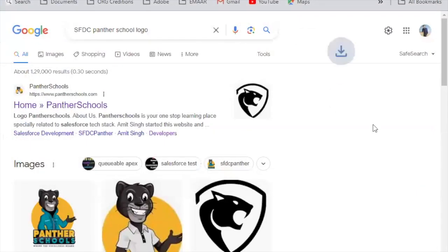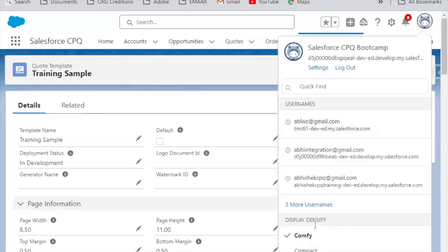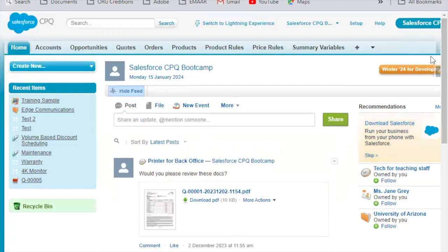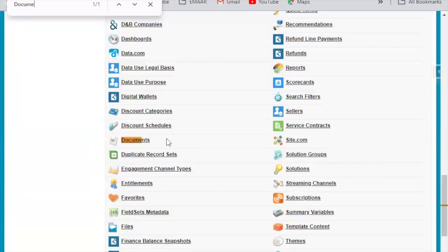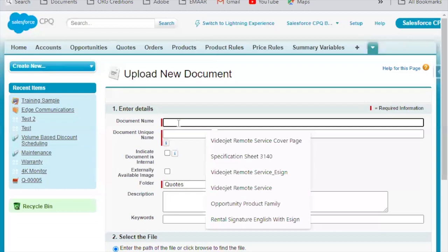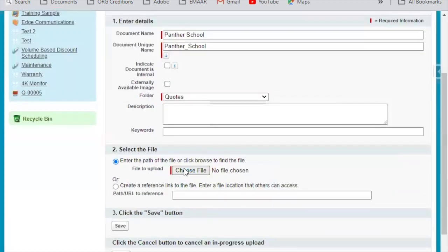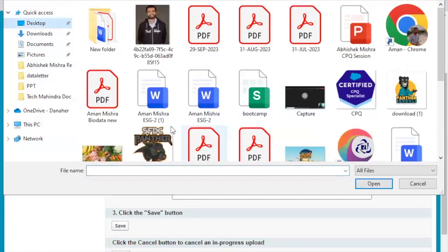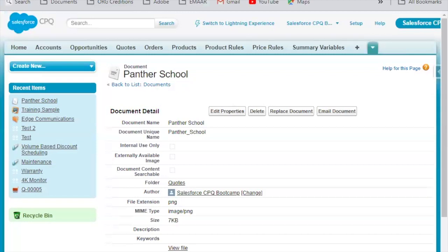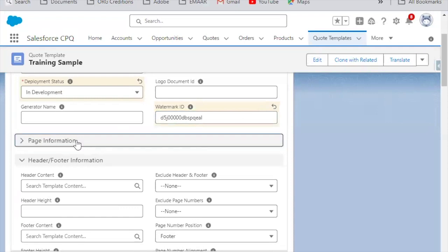There is a Generate Name field and a Watermark ID — you can create a watermark. To set up a watermark, go to Classic first, then to All Tabs and navigate to Documents. Create a new document — for example, 'SF Panther School Watermark' — in the Quotes folder, upload it, save it, copy the document ID, and paste it in the Watermark ID field on the Quote Template.